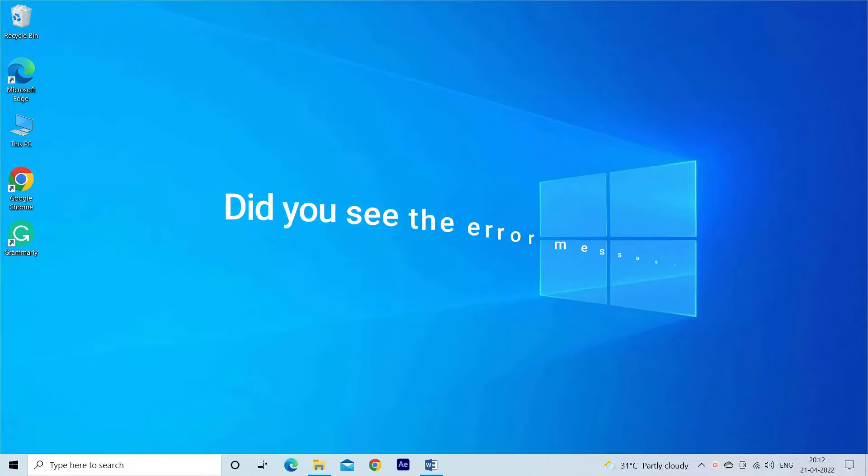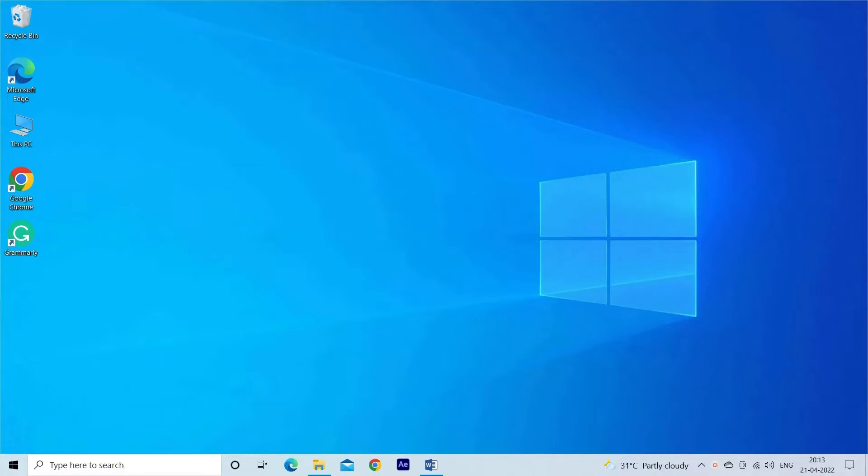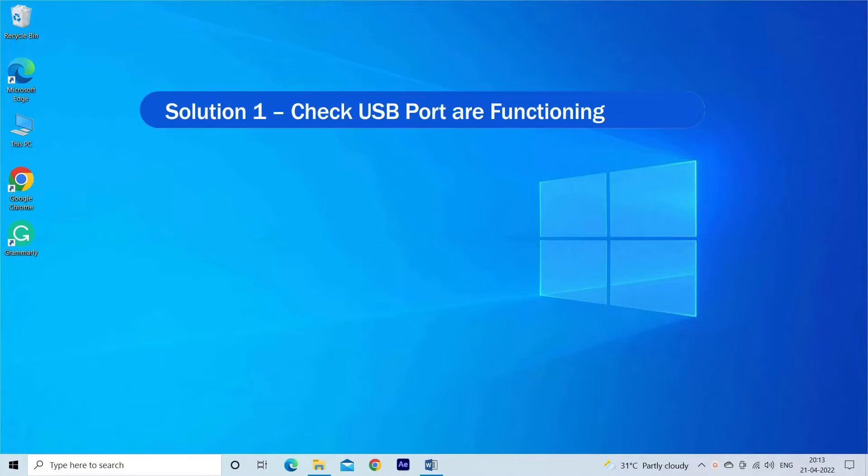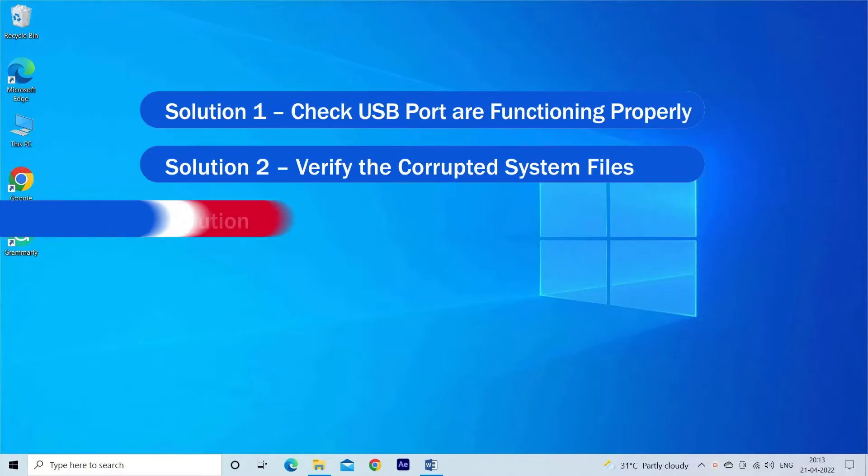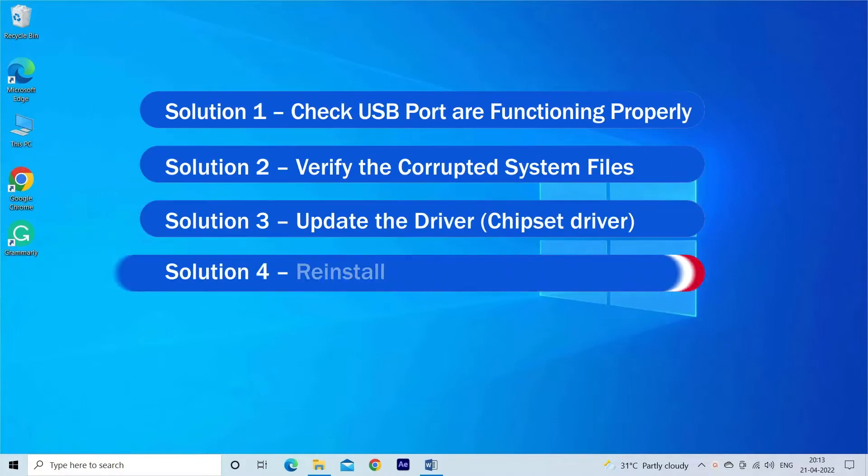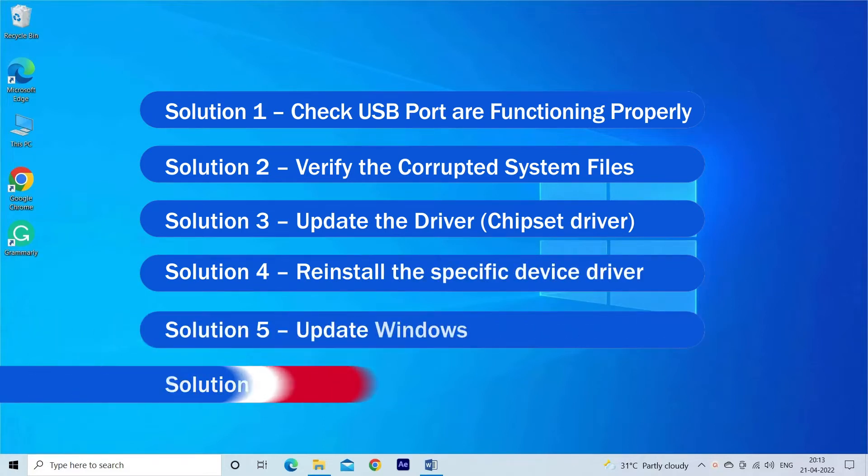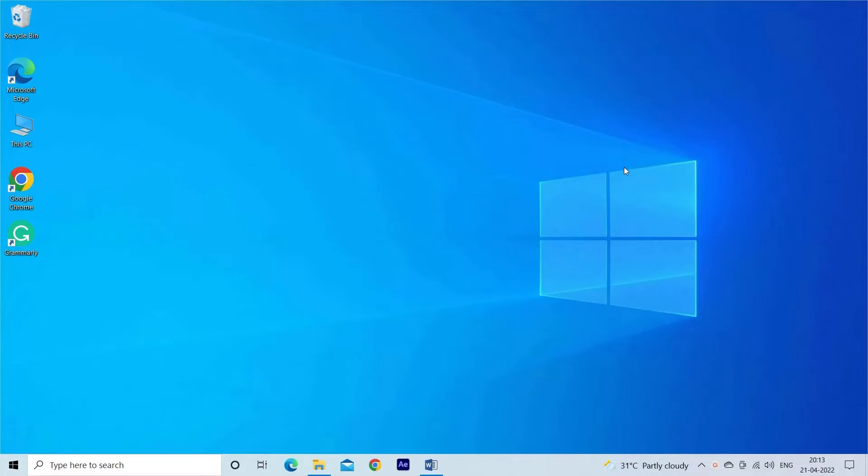Hello everyone, welcome to our channel PC Error Fix. Did you see the error message 'Device not migrated' while checking for some specific devices that stopped working on the Windows 10 or Windows 11 system? Then this video tutorial is for you. Here find out the solutions you need to try. Device not migrated error generally appears after updating Windows to the latest version or when the migration goes wrong due to file corruption and driver incompatibility.